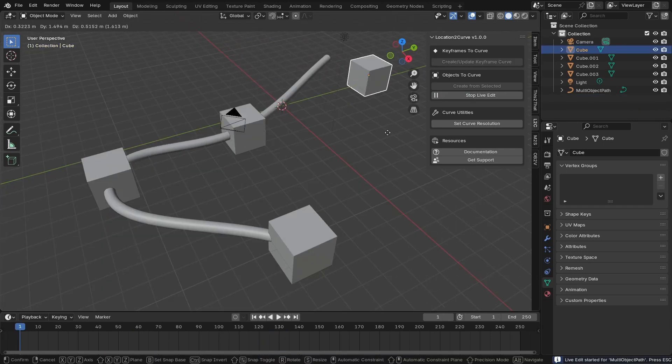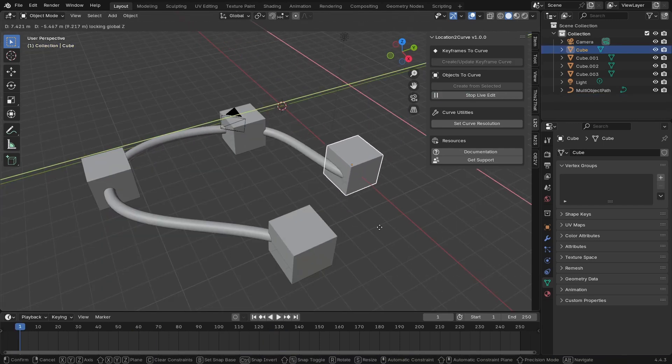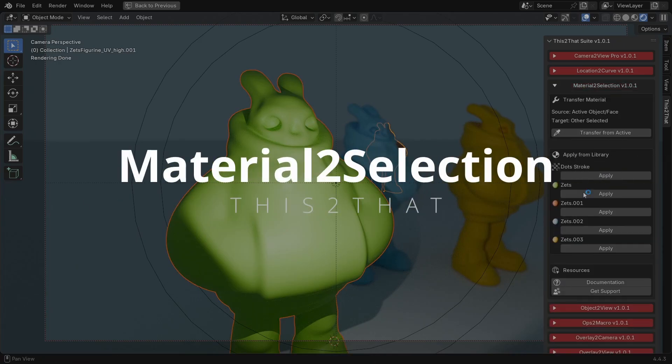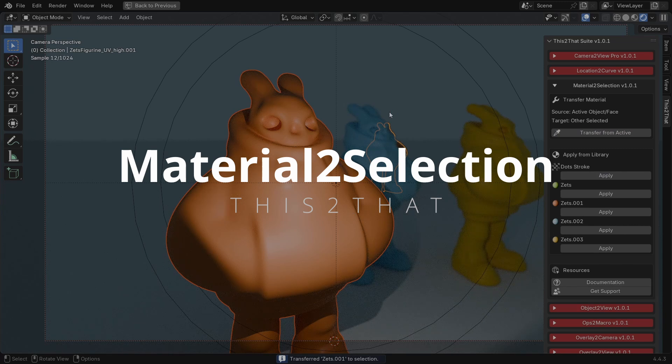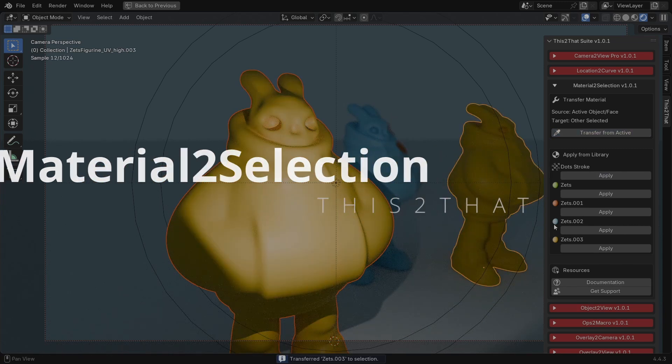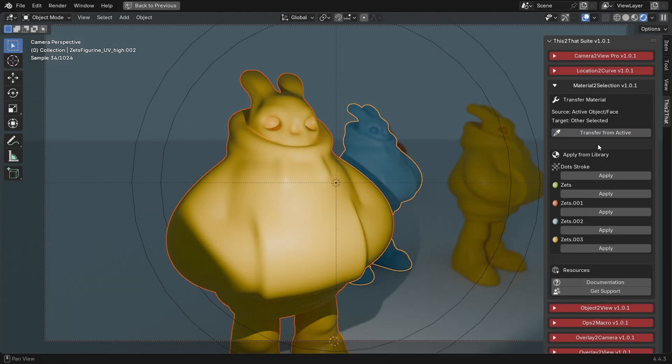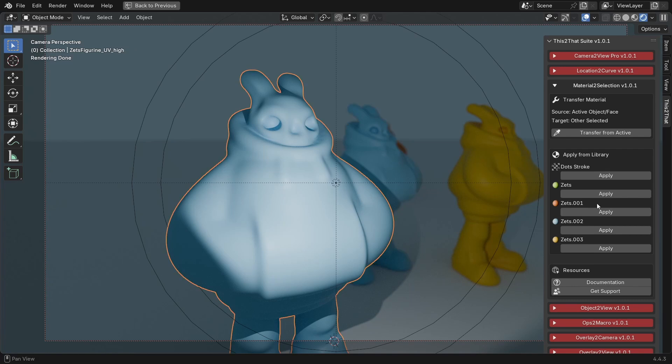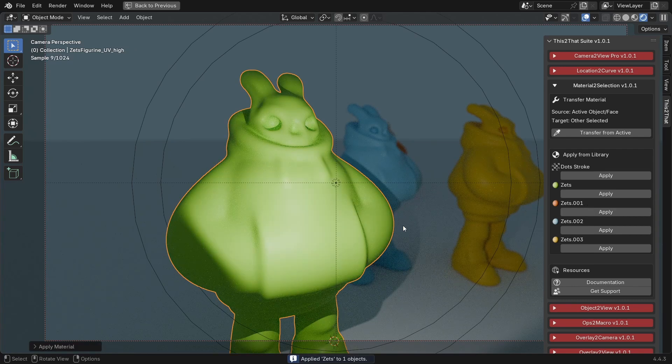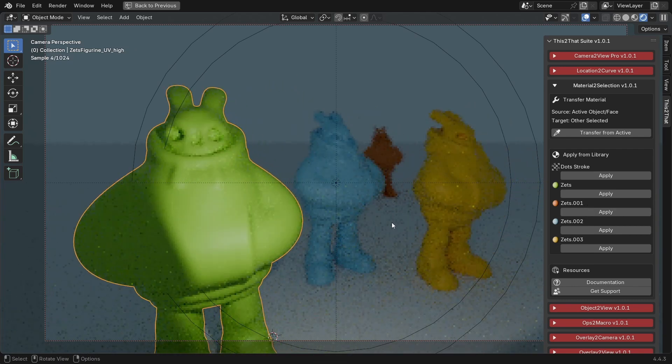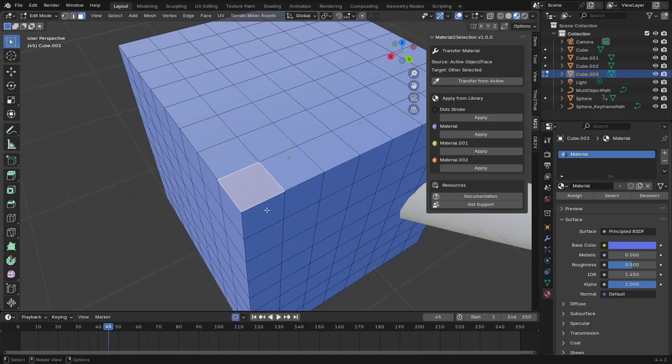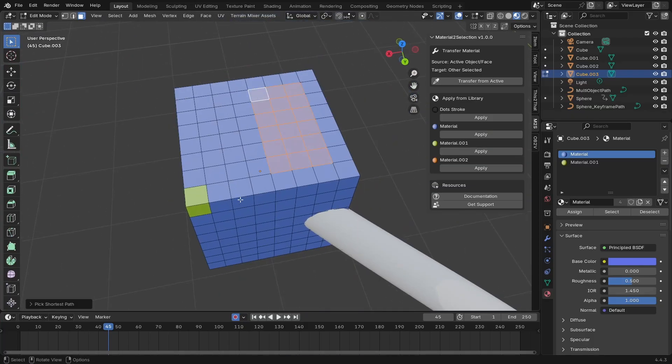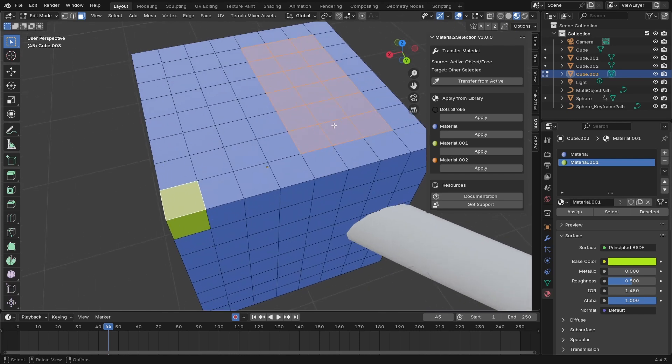It even has a live edit mode. Next is Material to Selection, a huge time saver for materials. In Object mode, you can select several objects and instantly transfer the material from your active object to all the others. In Edit mode, you can do the same thing with faces.